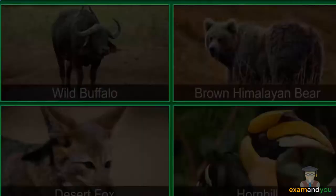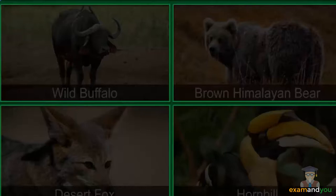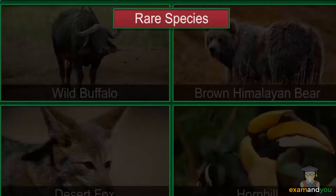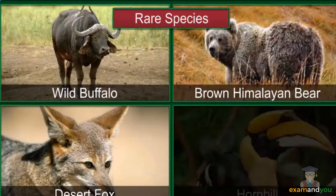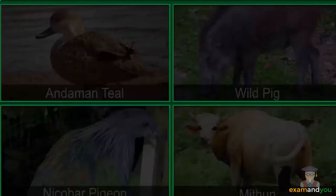A species with a small population that is likely to become vulnerable or endangered without conservation efforts is called a rare species. Some rare species include the Asiatic wild buffalo, the brown Himalayan bear, the desert fox, and the hornbill.